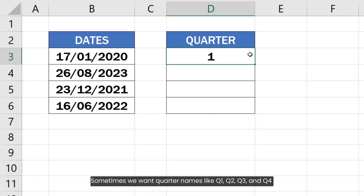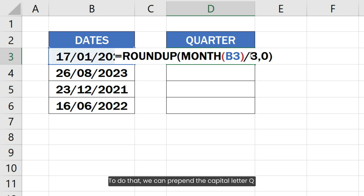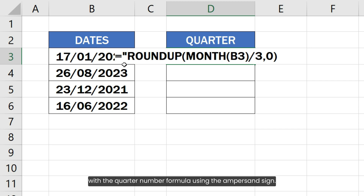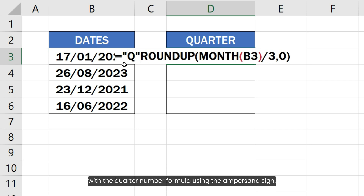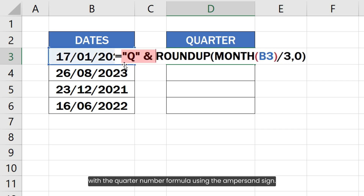Sometimes we want quarter names like Q1, Q2, Q3, and Q4 instead of just the quarter numbers. To do that, we can prepend the capital letter Q with the quarter number formula using the ampersand sign.